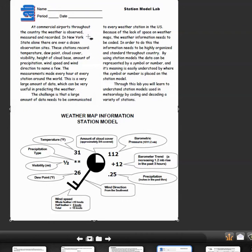In New York State alone, there are over a dozen observation sites. These stations record temperature, dew point, cloud cover, visibility, height of cloud base, amount of precipitation, wind speed, and wind direction, just to name a few things.